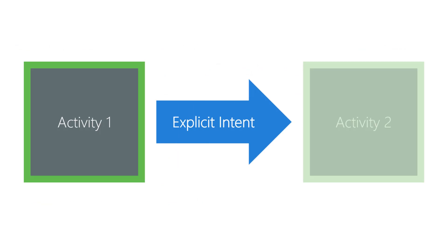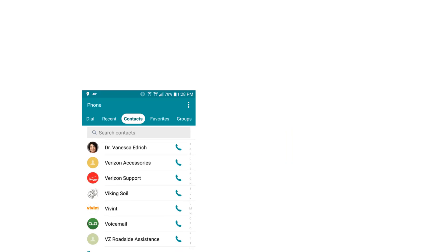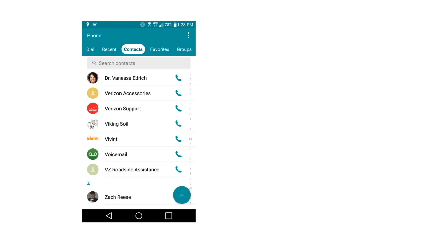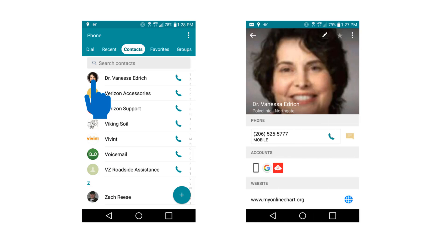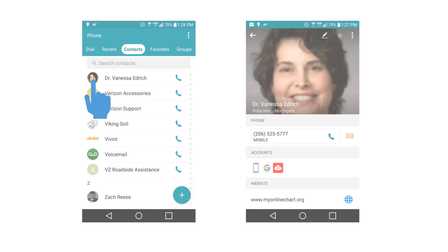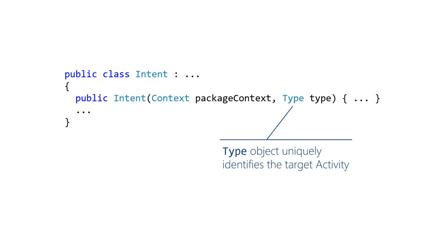An explicit intent is an intent that exactly identifies the activity to start. Most of the time, you'll know exactly which activity you want to start. For example, suppose you're implementing the All Contacts page of a Contacts app. When the user touches a contact, you want to navigate the app to the Contact Details activity. There's no doubt or ambiguity about the target activity. You use an explicit intent in this case and load the type object of the target activity to identify it.